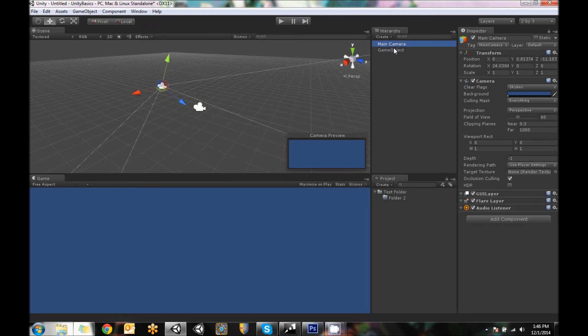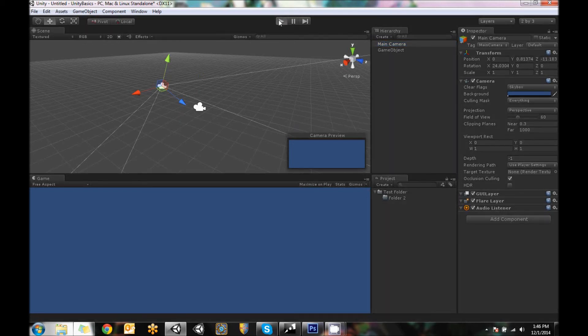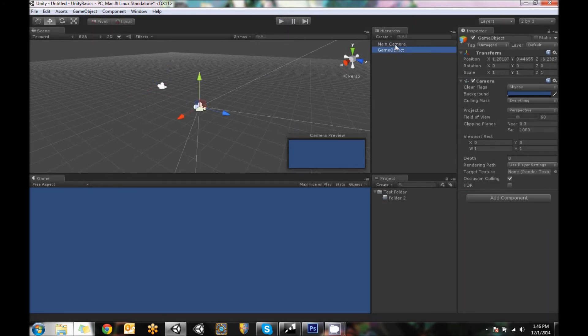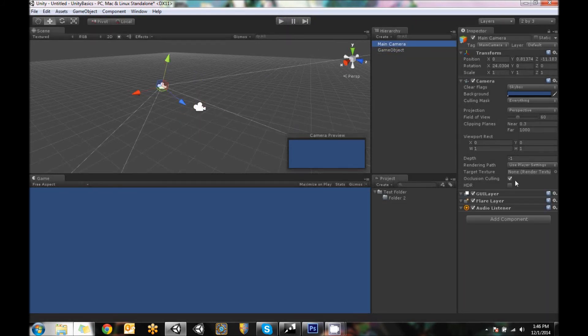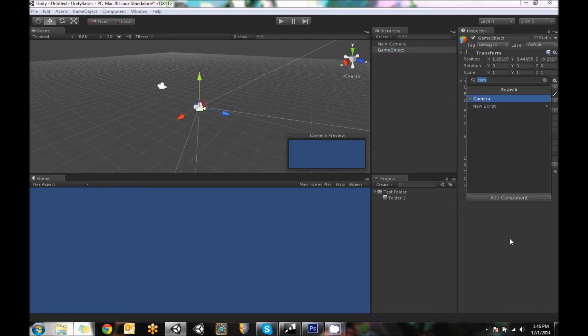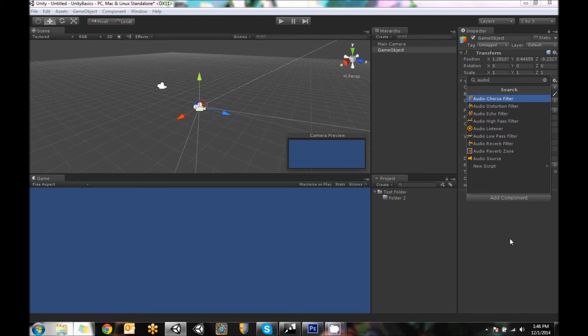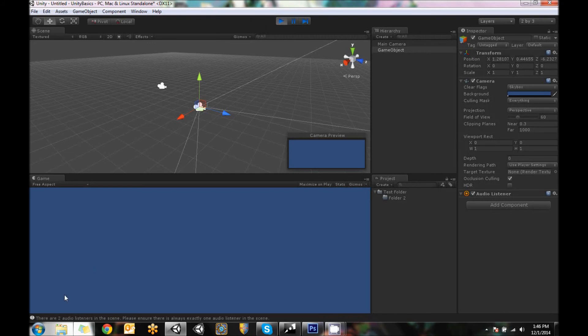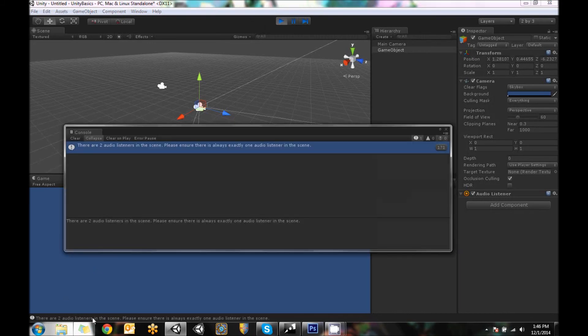And once again, you can't have more than one active. If I hit play, actually, it'll give me a message. Actually, it's not going to give me a message. I don't have so when cameras get created, they have audio listeners on it. The one I've just created doesn't have one. But if I were to add an audio listener, there we go. If I add an audio listener, and then hit play, it's going to say, there are two audio listeners in the scene, please ensure there's always exactly one in the scene. So there's my console window actually telling me that something happened. So just to show you that those are just standard game objects.